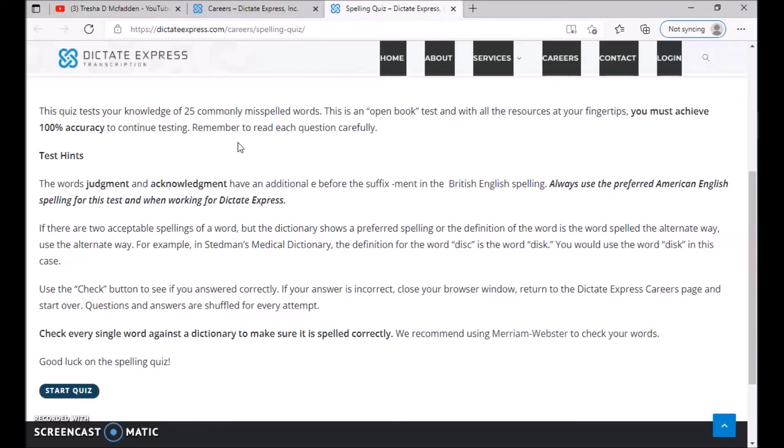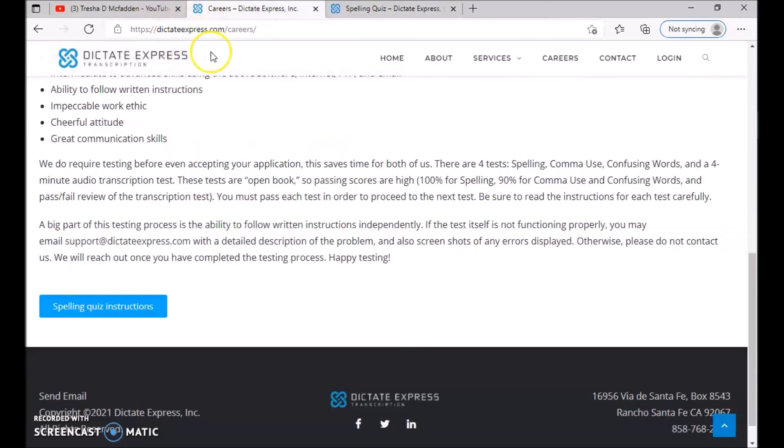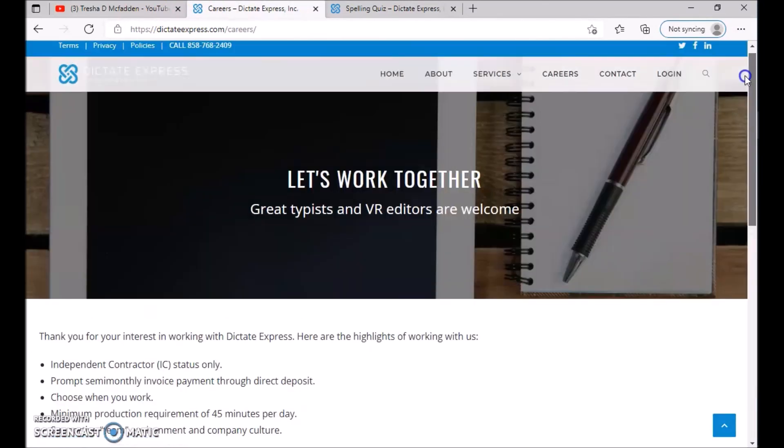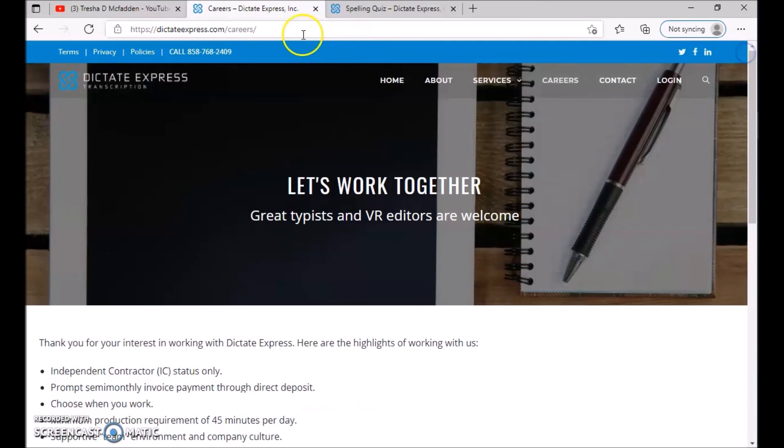But I would apply for all of these because you never know. So don't be afraid just because you may not meet the requirements. Just go ahead and apply and see, because you never know. So that is dictateexpress.com and I'll make sure that I leave the link down in the description down below.